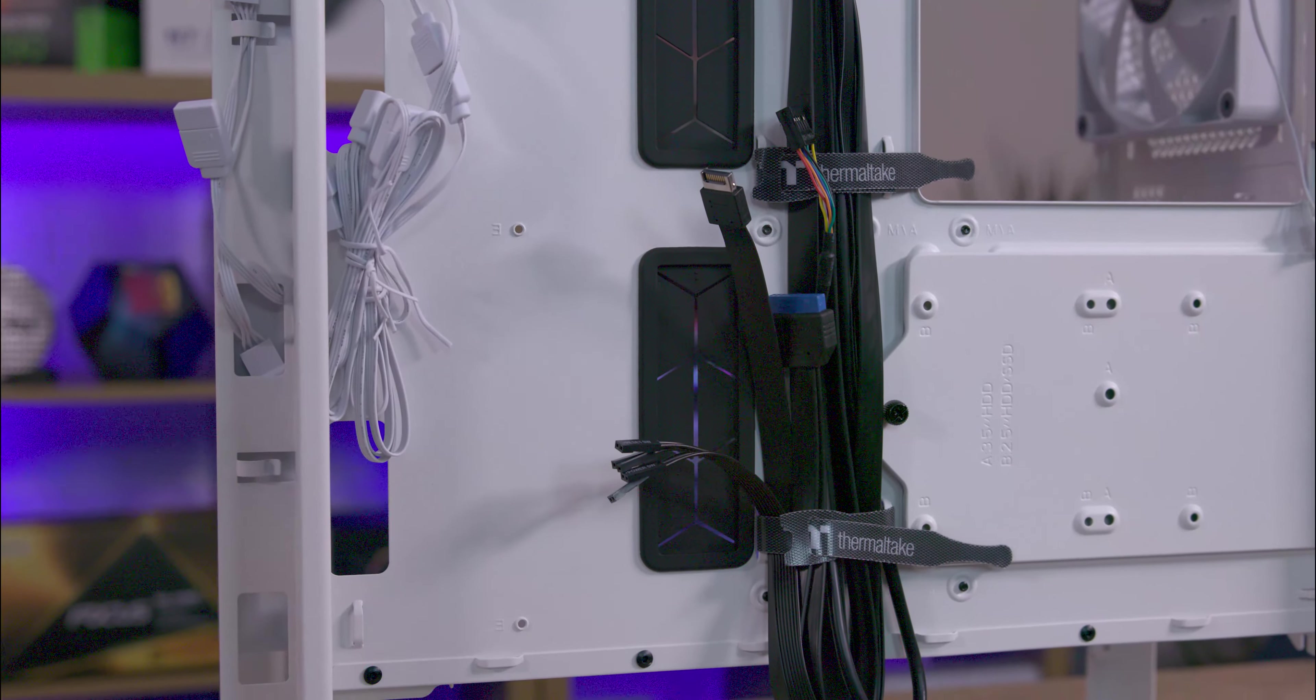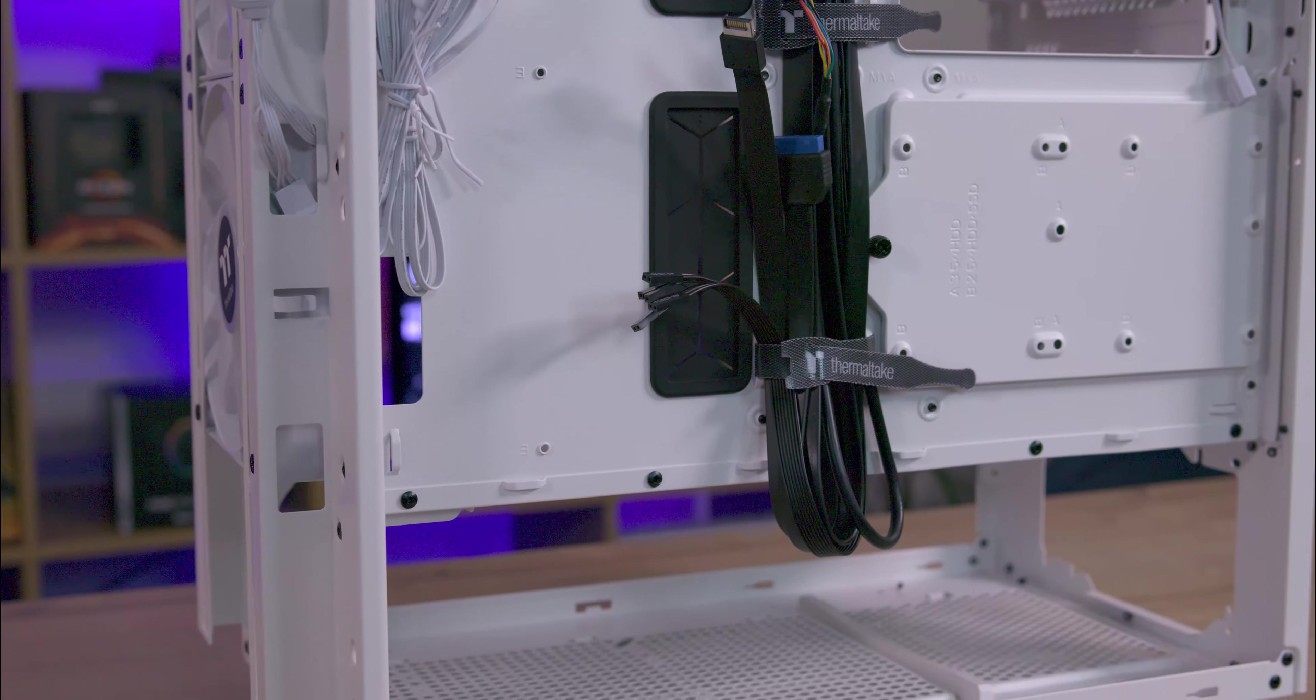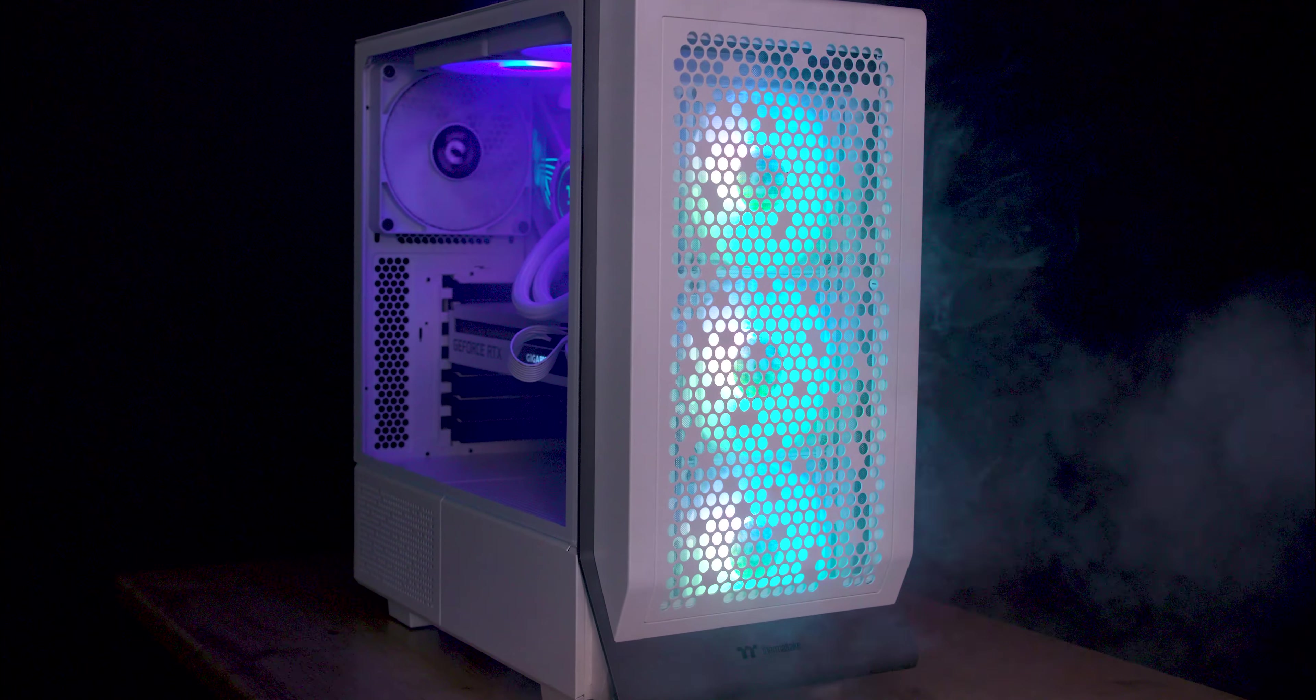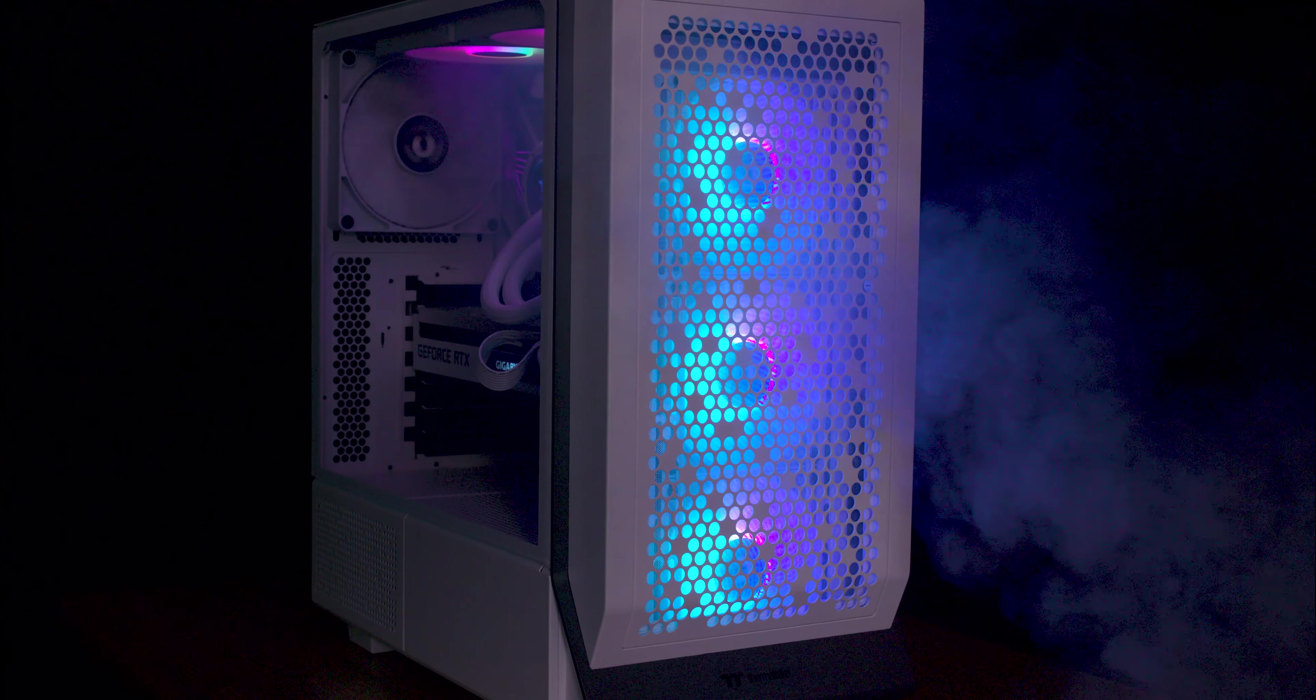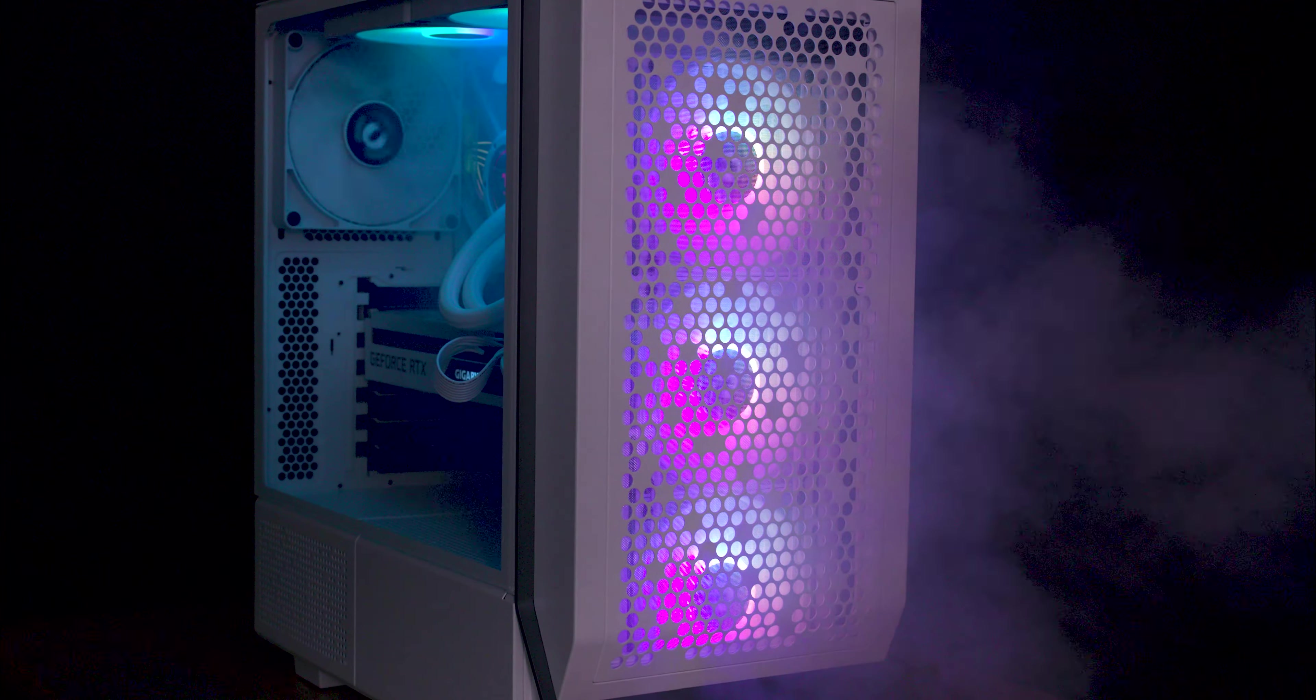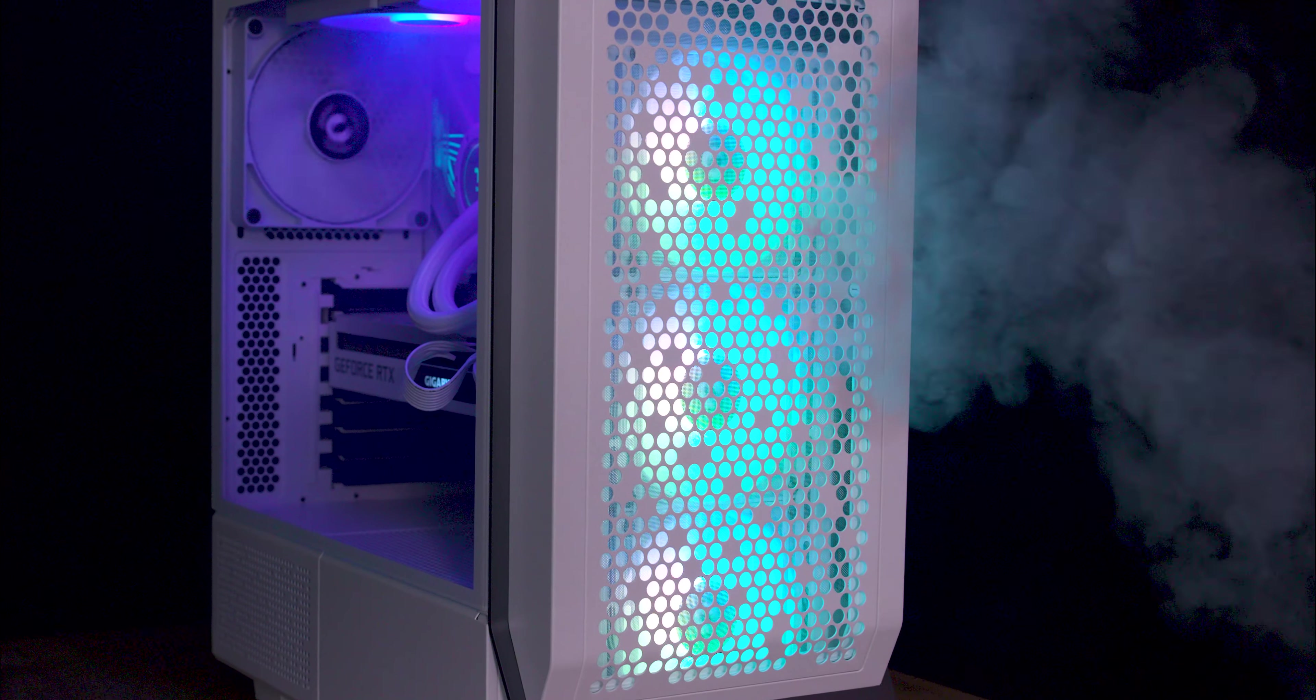The top and front can fit either two 140mm or three 120mm fans. The rear can also accommodate either a 120mm or 140mm fan, and the bottom can fit an additional 120mm or 140mm fan as well.